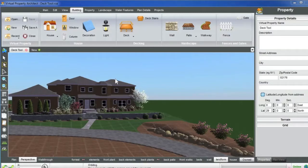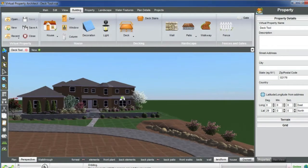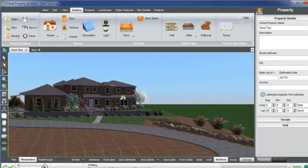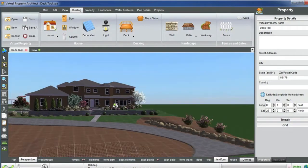Welcome back for another LS7 tutorial. Today we're going to be using our tutorial property as shown and we're going to go over the deck tool and some features.